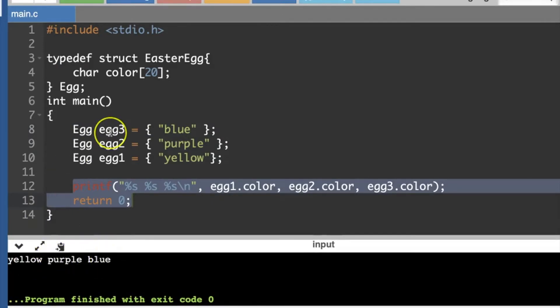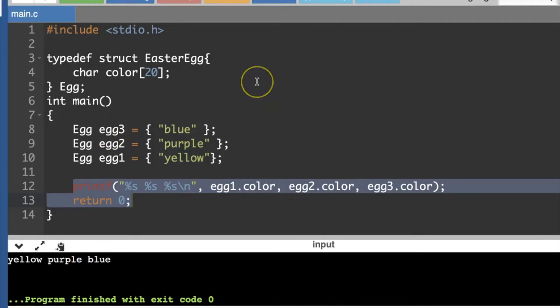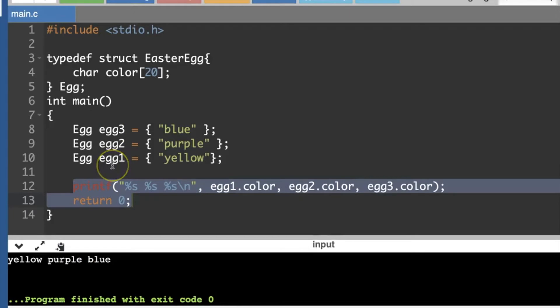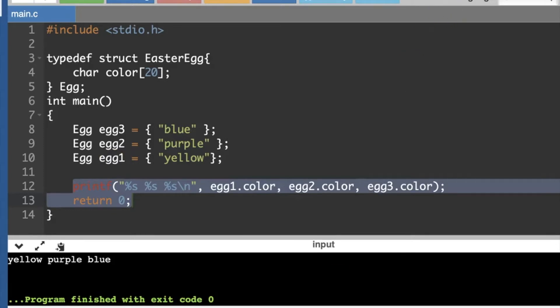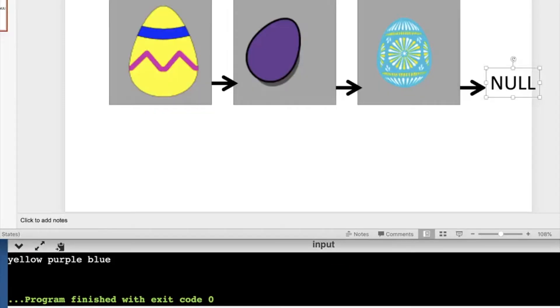So right now we've got three distinct Easter egg objects, but what if I want something called a linked list? I want the first egg to be able to have something inside it that will point to the next egg in the list, and the next one's going to point to the next one, etc.